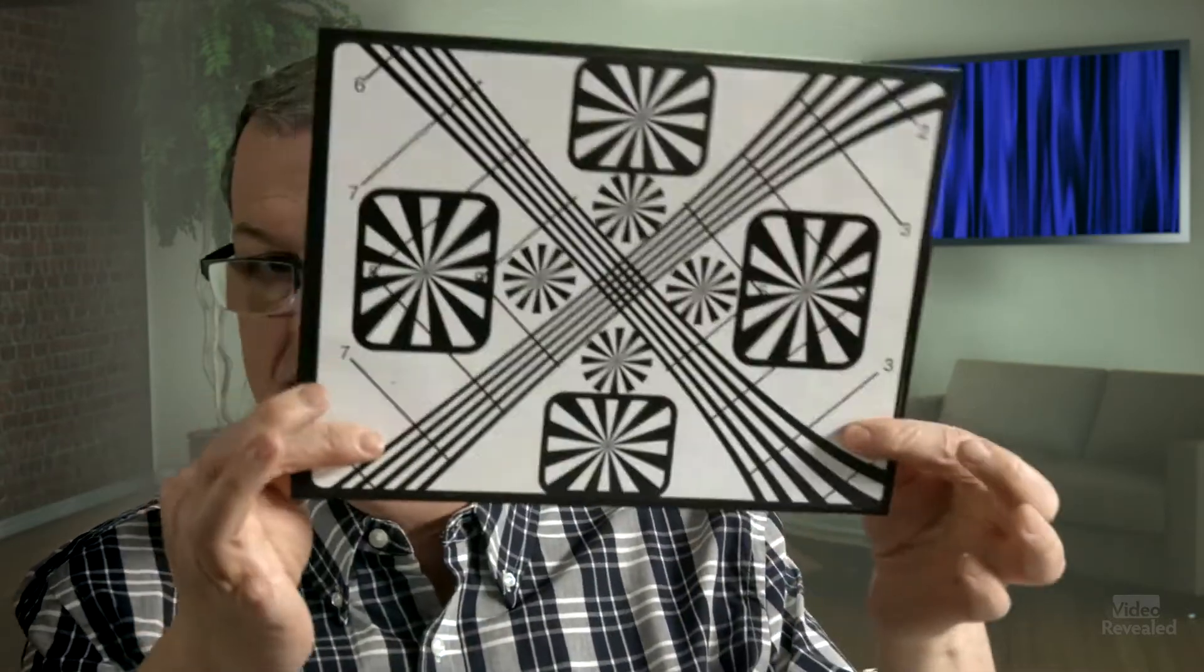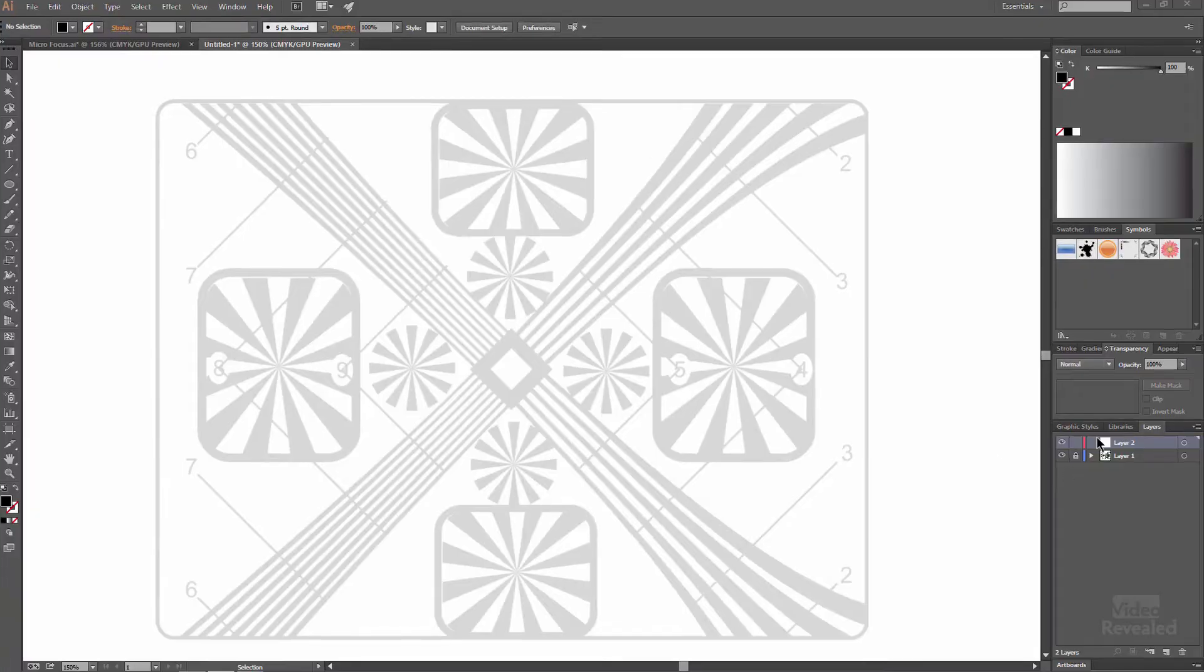You can just draw random shapes and that'll be great, but if you've got access to something like this as an image file, you can import that in, put it on its own layer, and then trace over top of it. Let's go have a look.